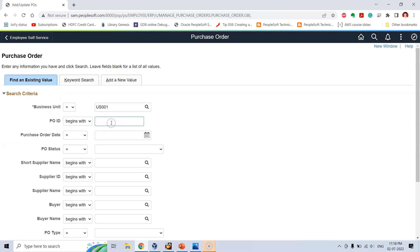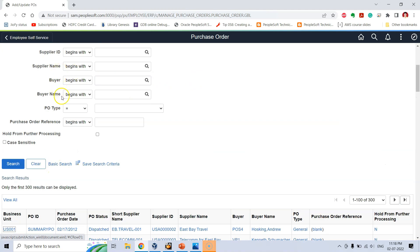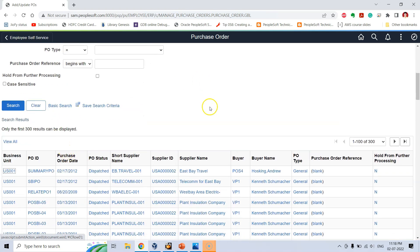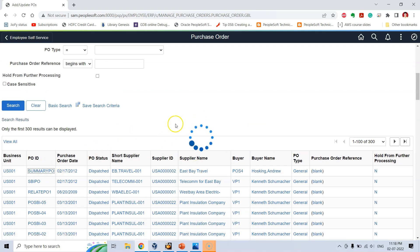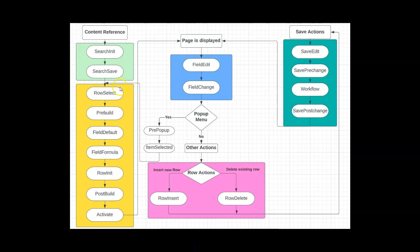Let's say I search for a PO ID — these actions fall under the search general area. Now, as soon as I click on one of the result rows, during that processing, before the page is displayed to the user, I fall under the second general area, highlighted in yellow, where a set of events are executed in sequence.